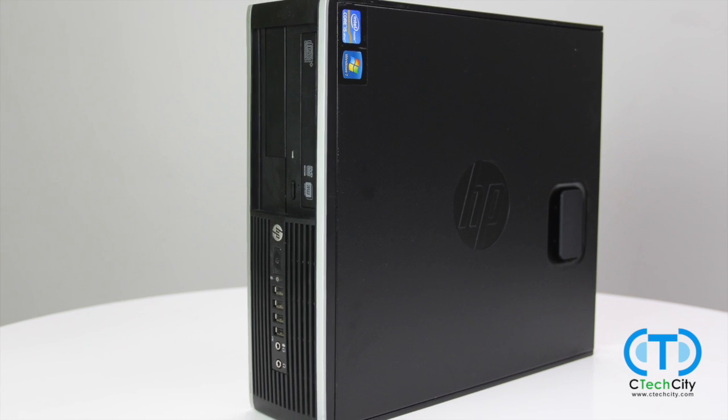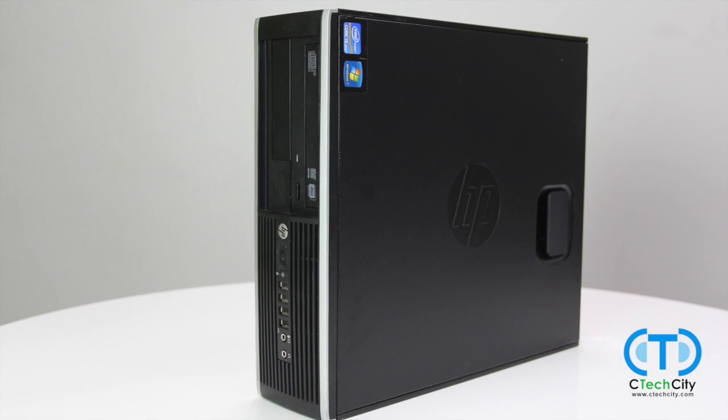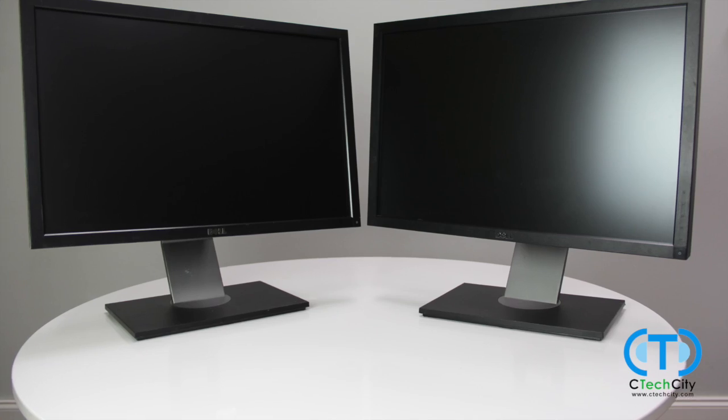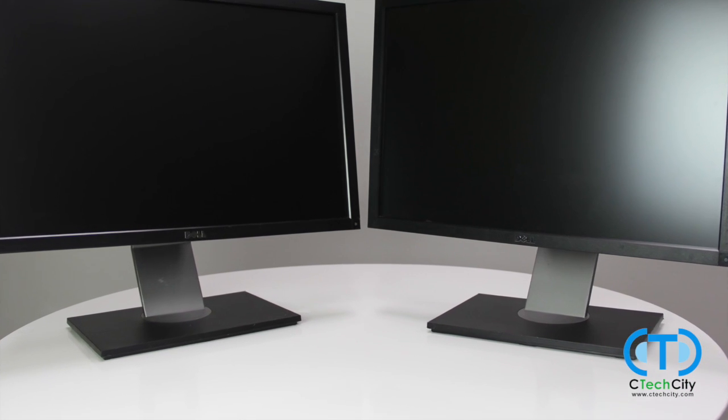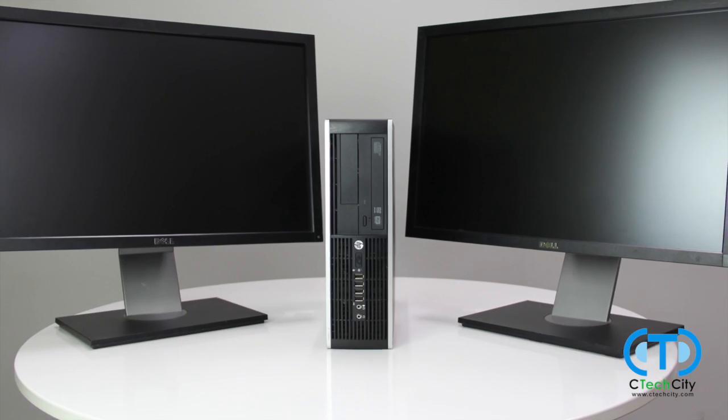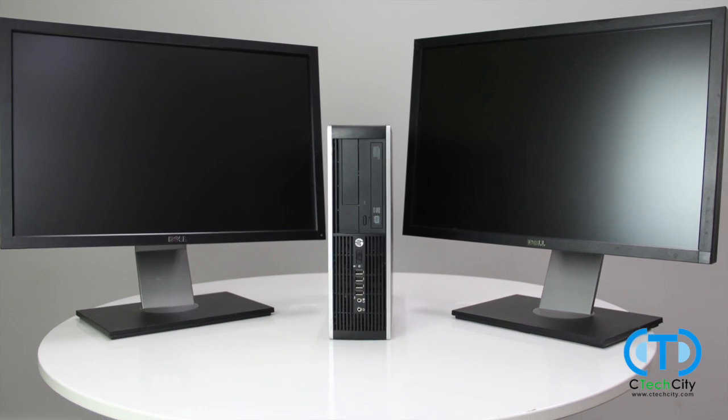Today, you will be learning how to set up a dual monitor display using a DVI male to dual VGA female splitter.